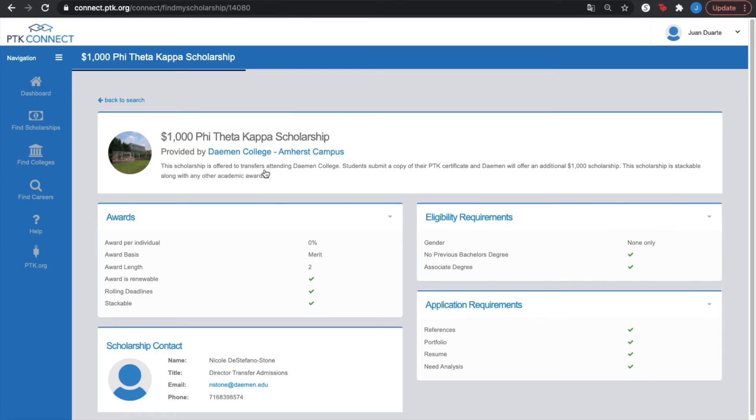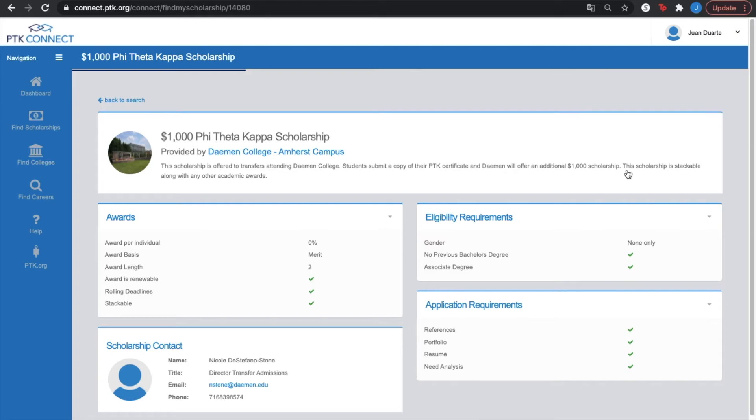Now, this is why PTK Connect is so important, because if you wouldn't have known that they offer a PTK scholarship just by submitting your PTK certificate, you would get $1,000 scholarship. If you wouldn't have known about this, then you would have been a PTK member without getting this scholarship.